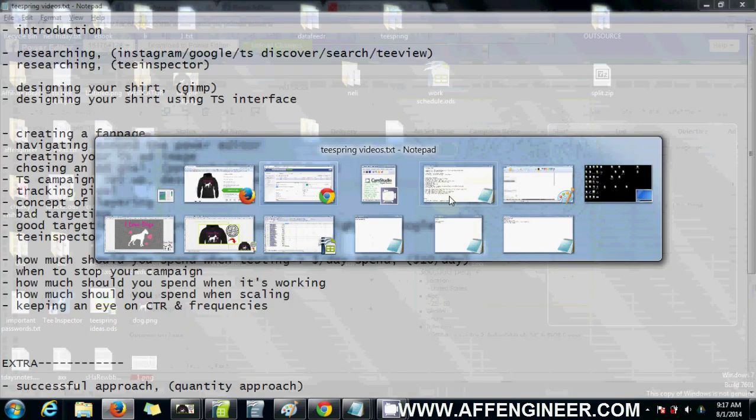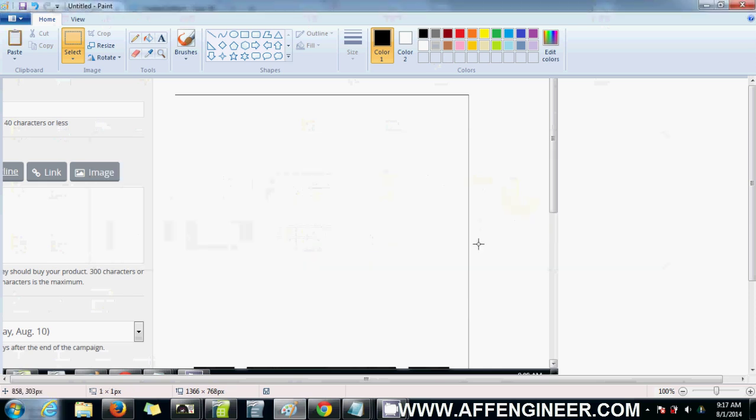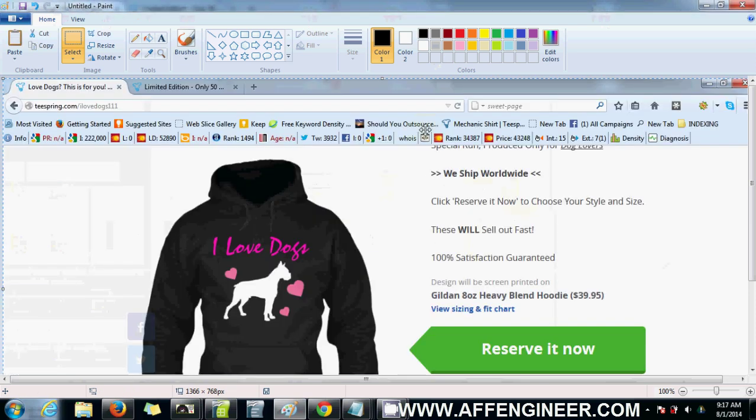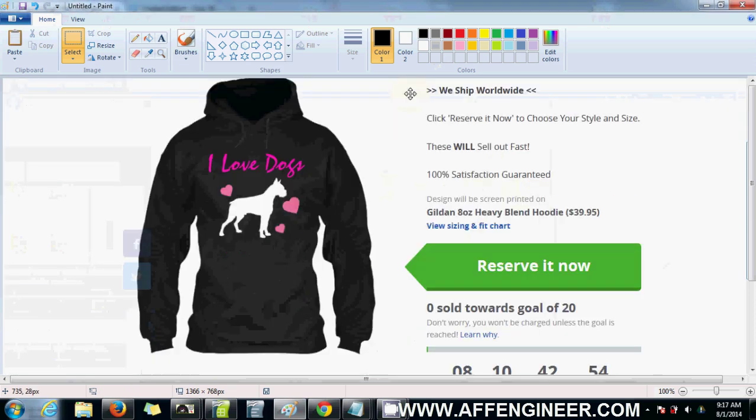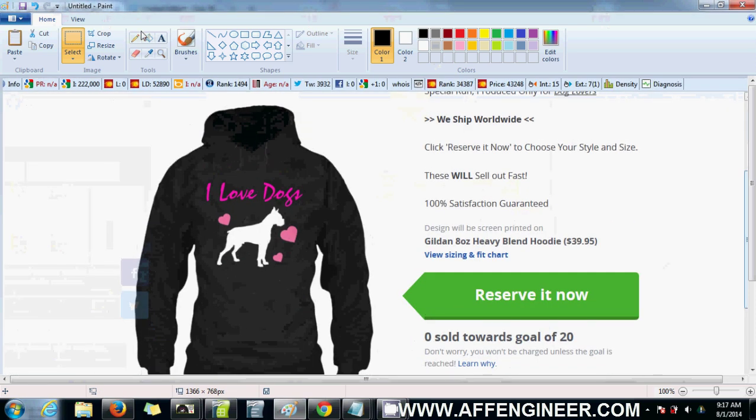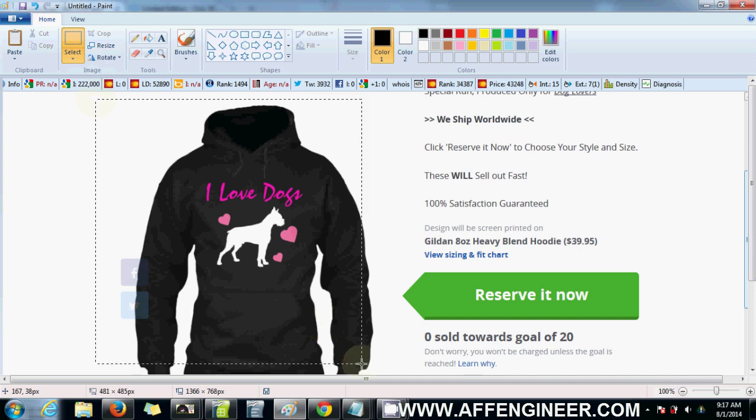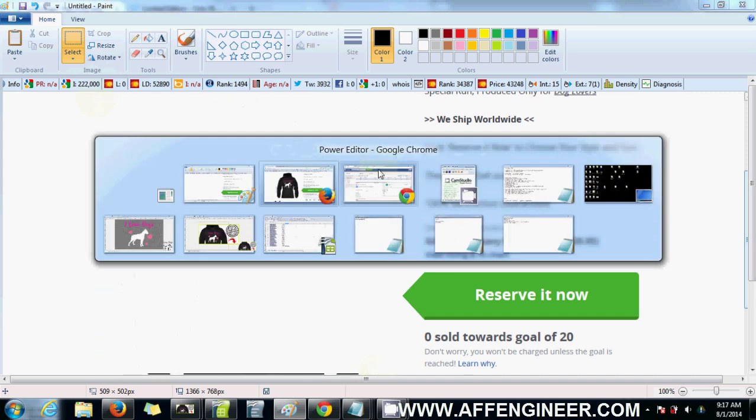Let's go to Paint, paste, and cut out this hoodie.